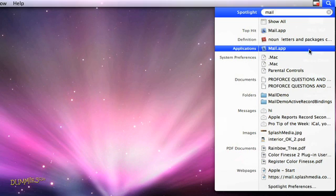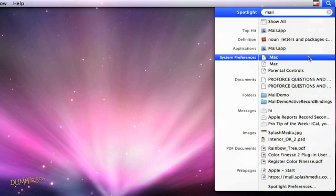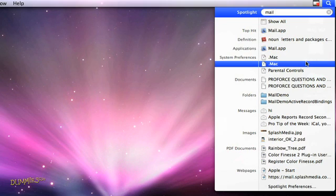You get a list of anything related to the word you just typed. Applications, system preferences, documents, image files, all the relevant hits.